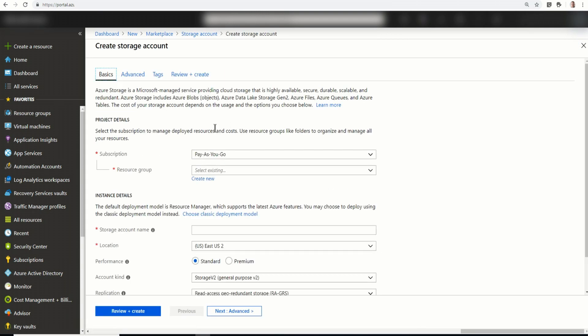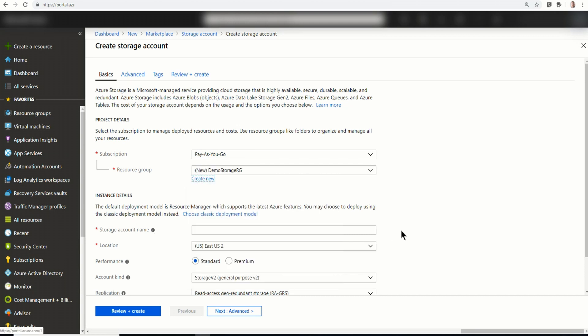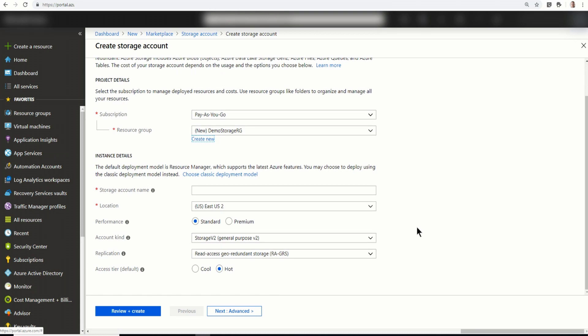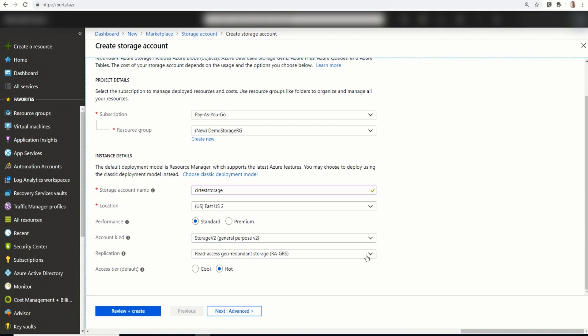OK, so the subscription is going to be pay-as-you-go. That's my subscription. I'm going to create a new resource group. We'll just call this demo storage. All right, so that's going to be a new resource group. And then for a storage account name, I'm going to give it a name. CIR test storage. The storage name does need to be globally unique because it is accessed by URL. I'll leave East US 2 as the location. There's a couple of performance tiers, standard and premium. I'm going to go as standard. I'll leave it as a storage v2.